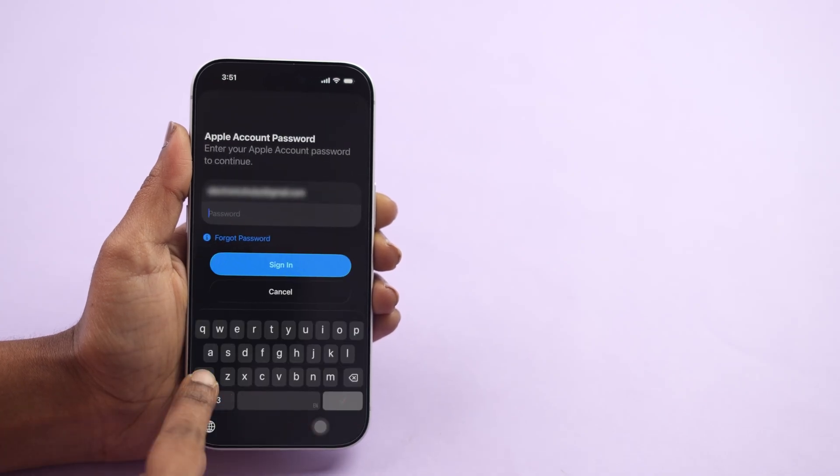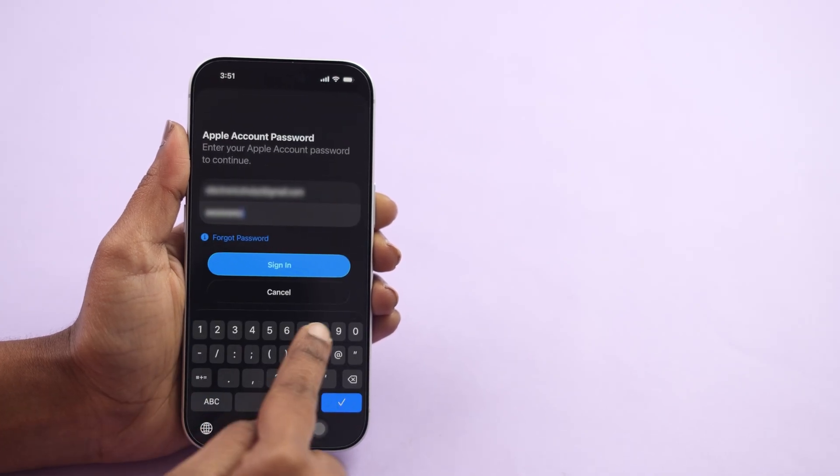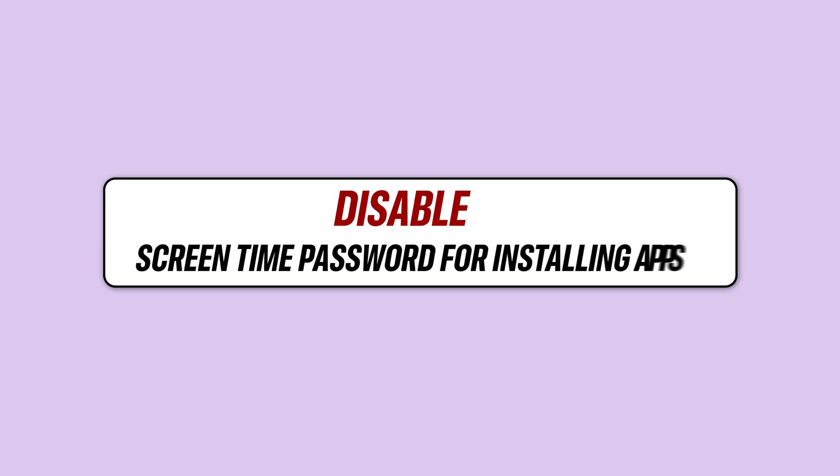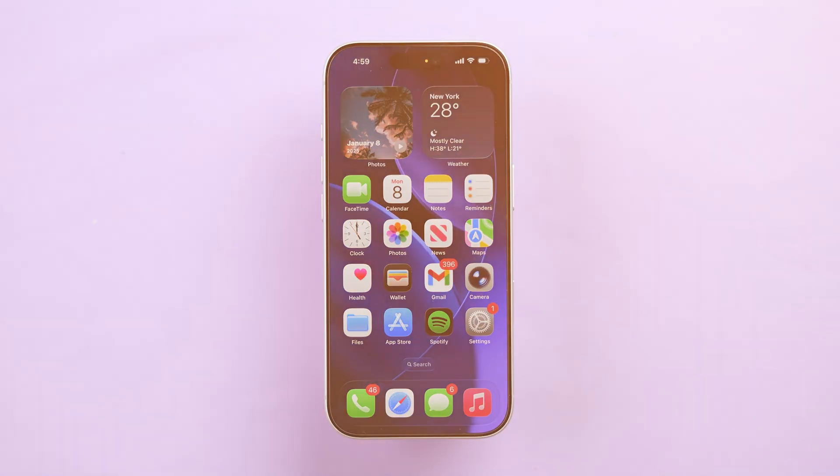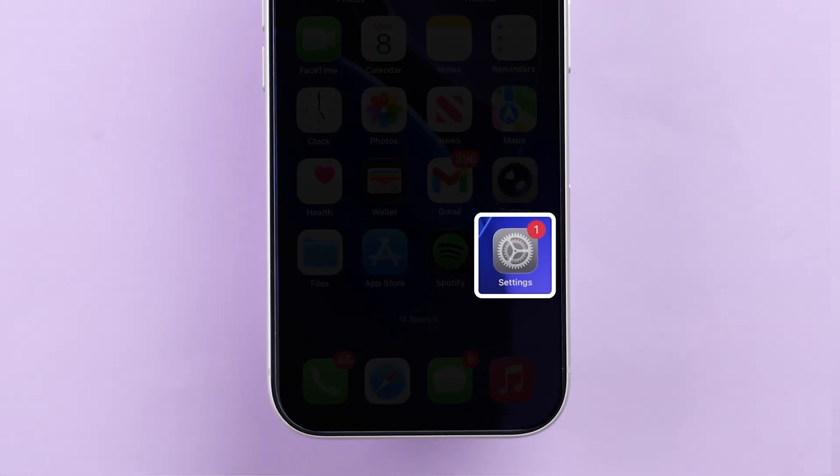Tired of typing your password every time you download a free app? Let's turn that off right now. Disable the Screen Time password for installing apps. First, open the Settings on your iPhone.